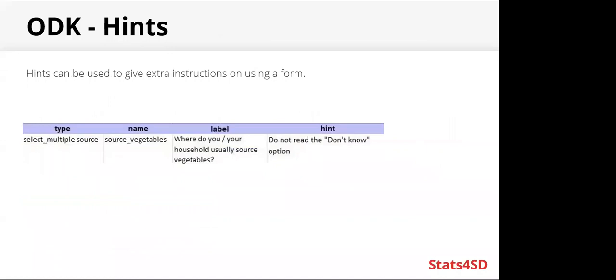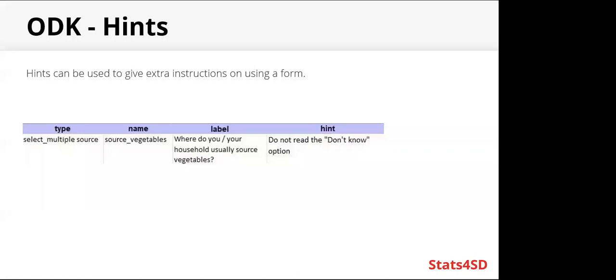Hints. So hints can be used to give extra instructions using a form, and this can help with the quality of the data. In this example, there is a question: where do you or your household usually source vegetables? And there's a hint for the enumerator: do not read the don't know option.